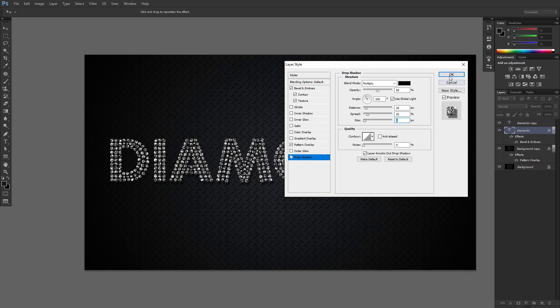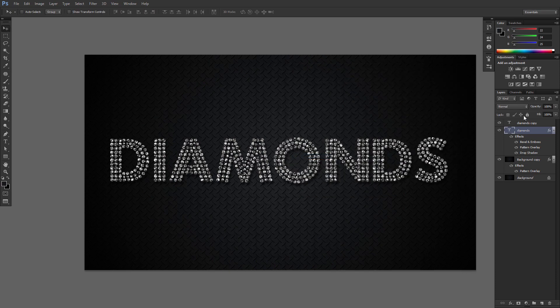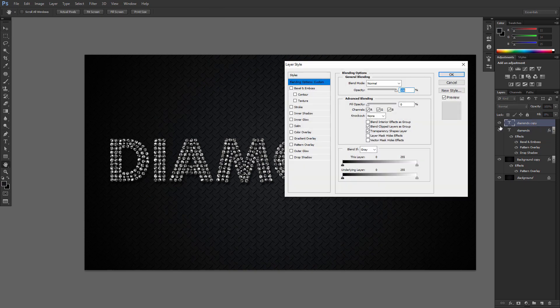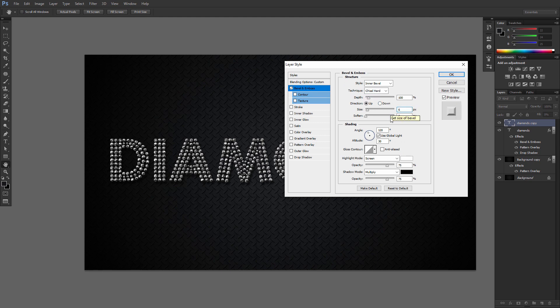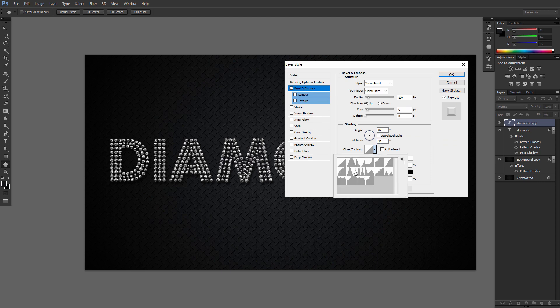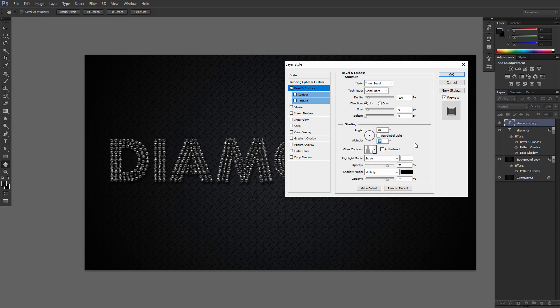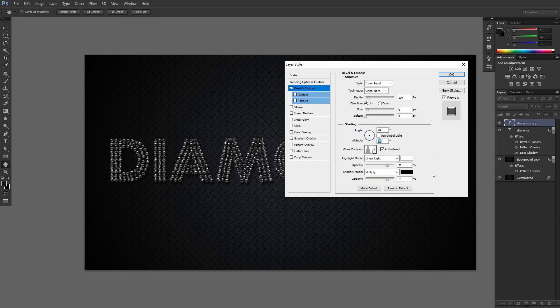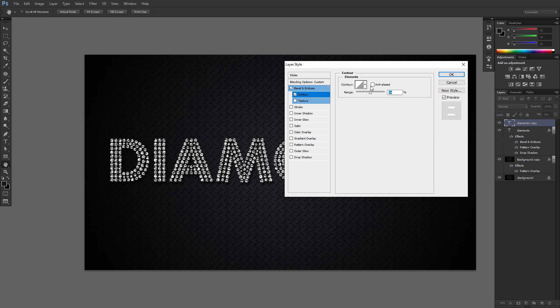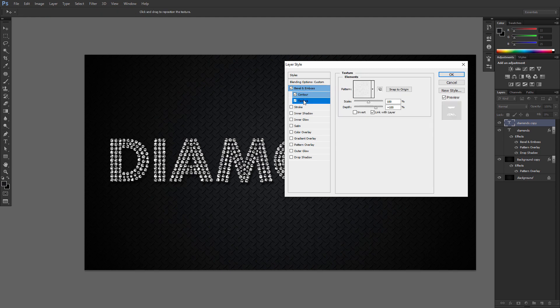Double click the copy of the text layer to apply the following layer style. Add a Bevel and Emboss with these settings. Check the Anti-Alias box in Contour settings. Add a Texture with these settings.